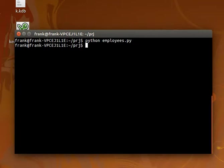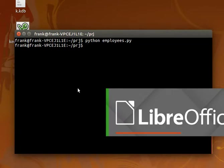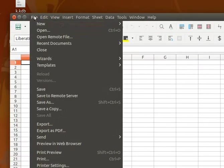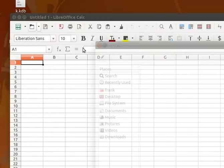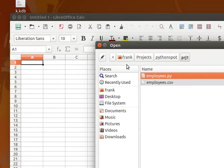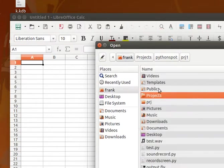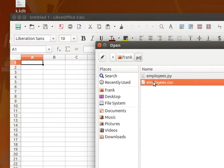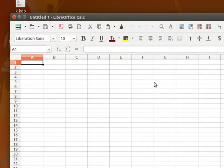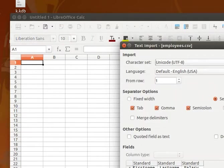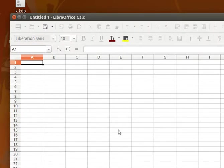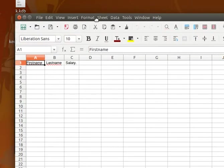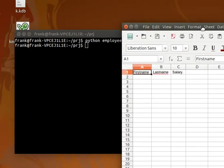The file should be created. Let me just start an office program and open it. There we go. We have the employees.csv, which contains first name, last name, and salary that we just created.